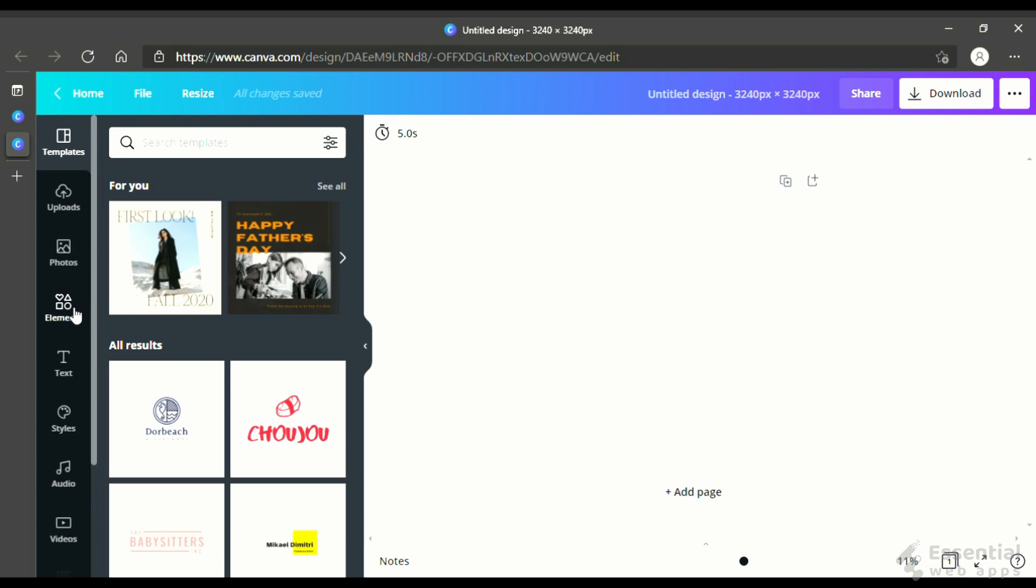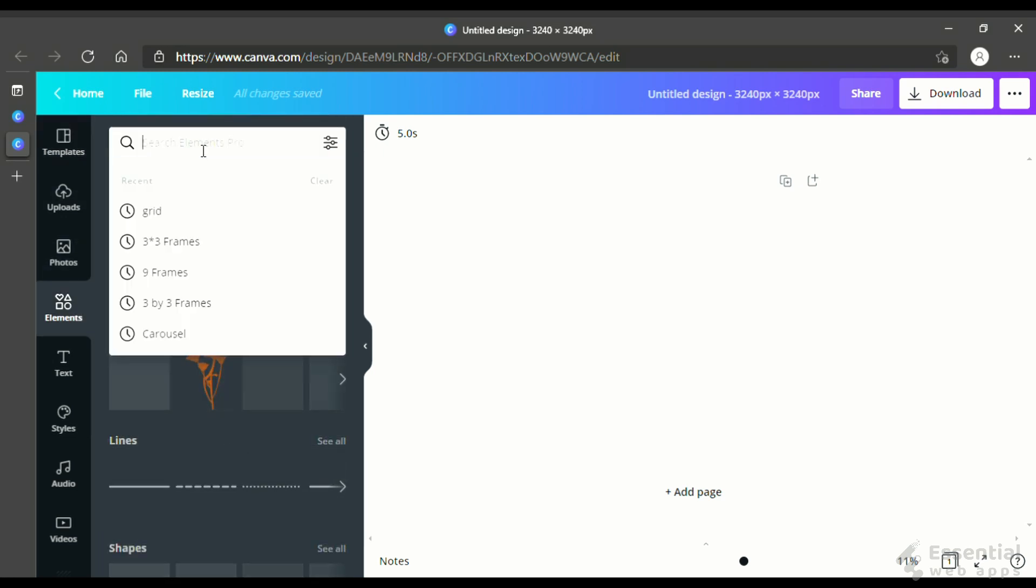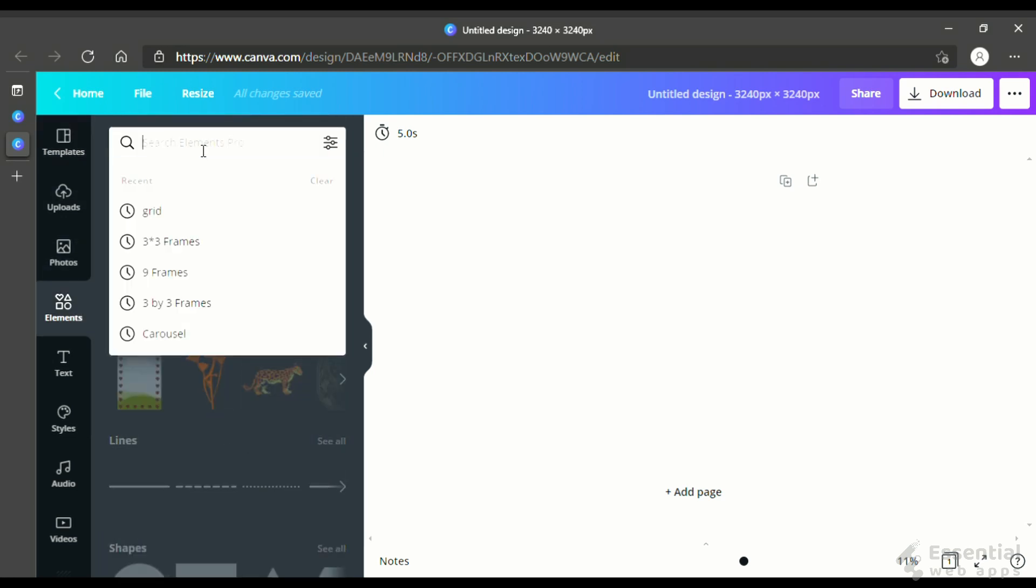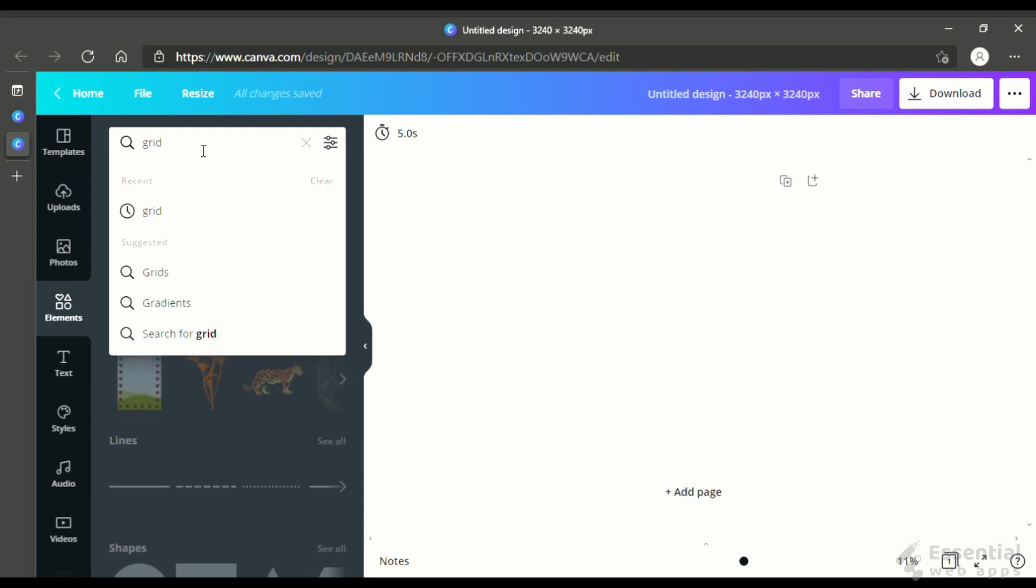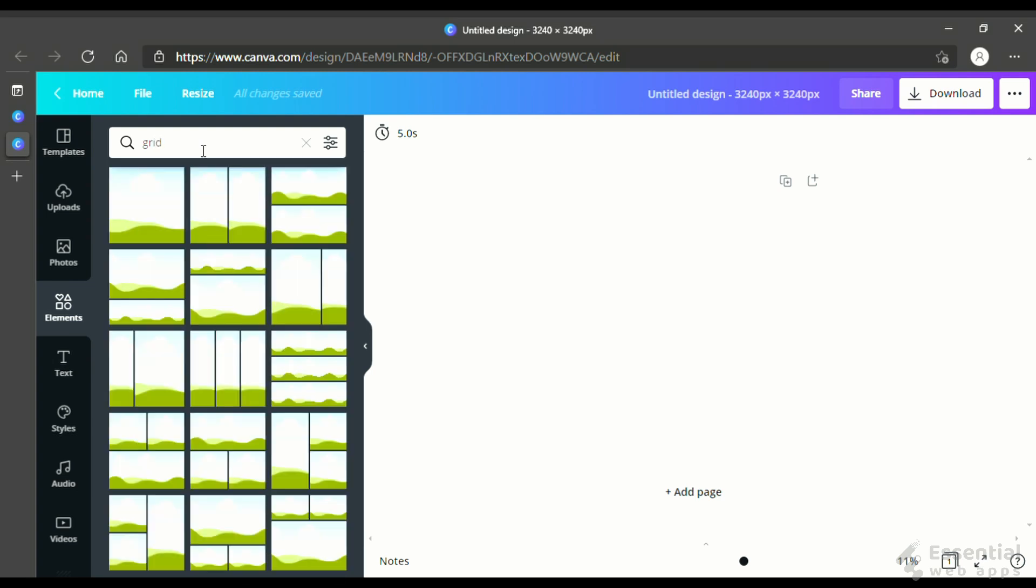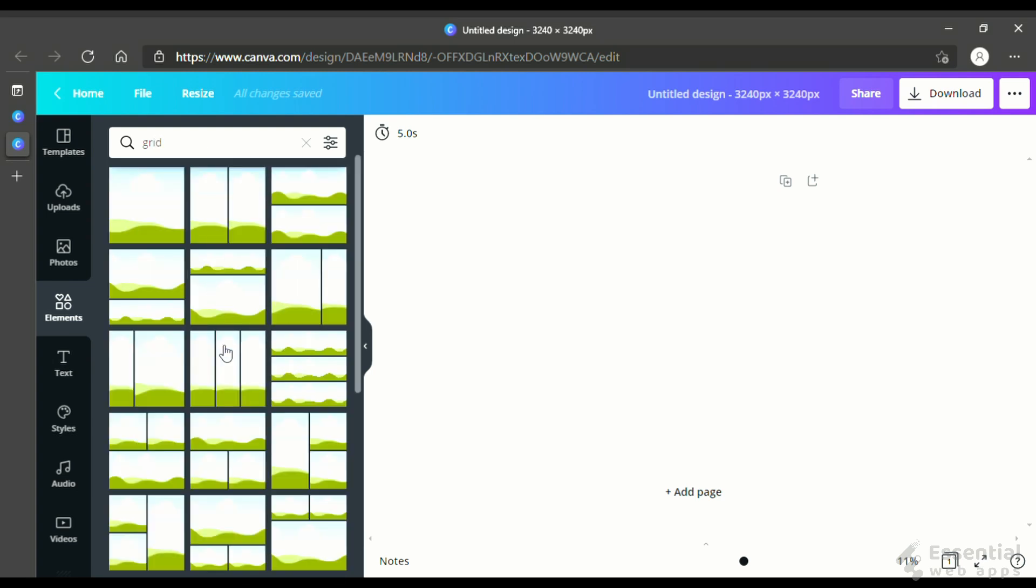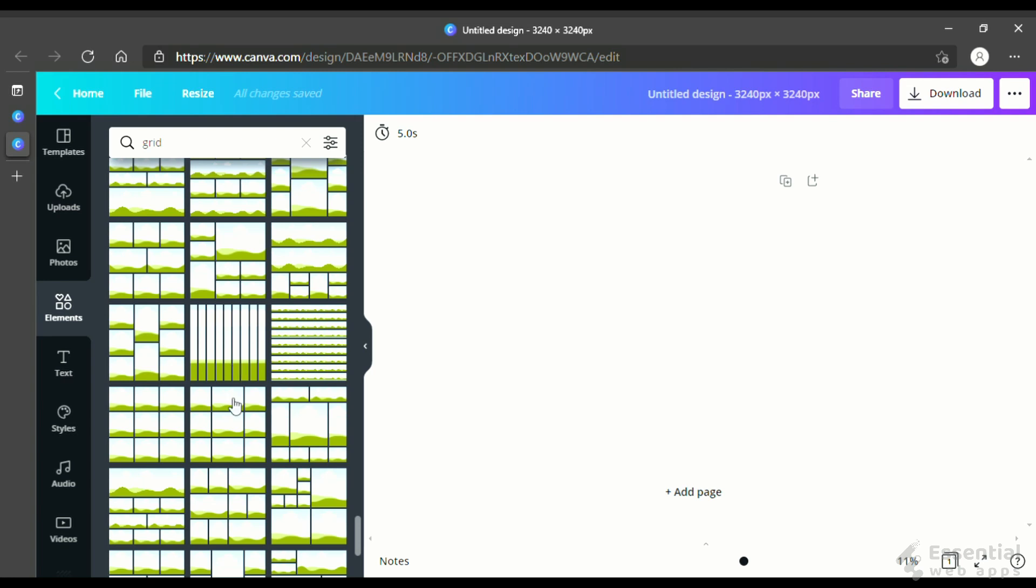Then, we will make a grid for better visualization. In the elements tab, let's search for a grid. Find out the 3x3 grid. Select this.